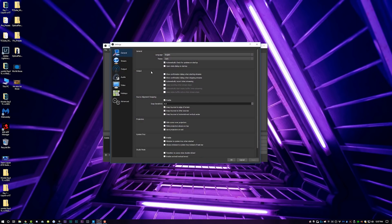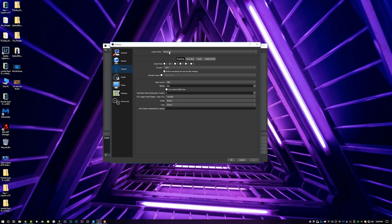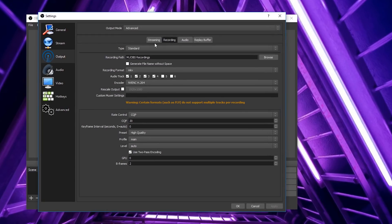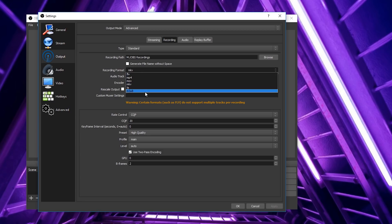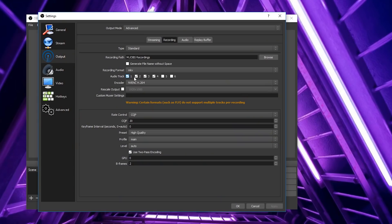Now that display capture is set up, go to Settings, then Output, and make sure your output mode is set to Advanced. Come over to Recording — I recommend saving to your fastest hard drive. Set your recording format to MKV, which has the least likelihood of crashing OBS during recording. You can then convert that to MP4 after you're done. Audio tracks one through four will record various audio signals depending on your mic setup.